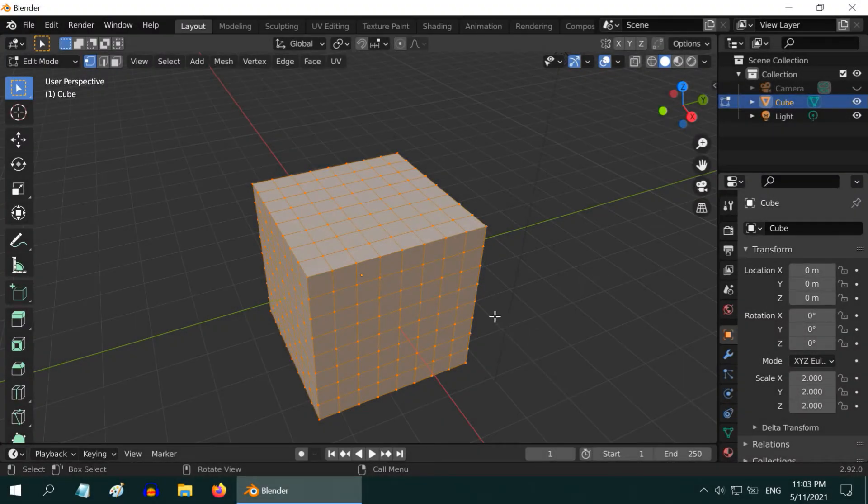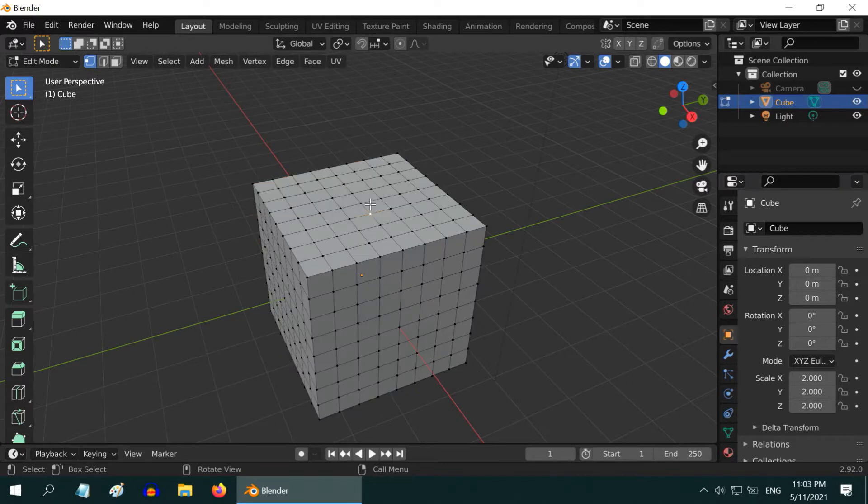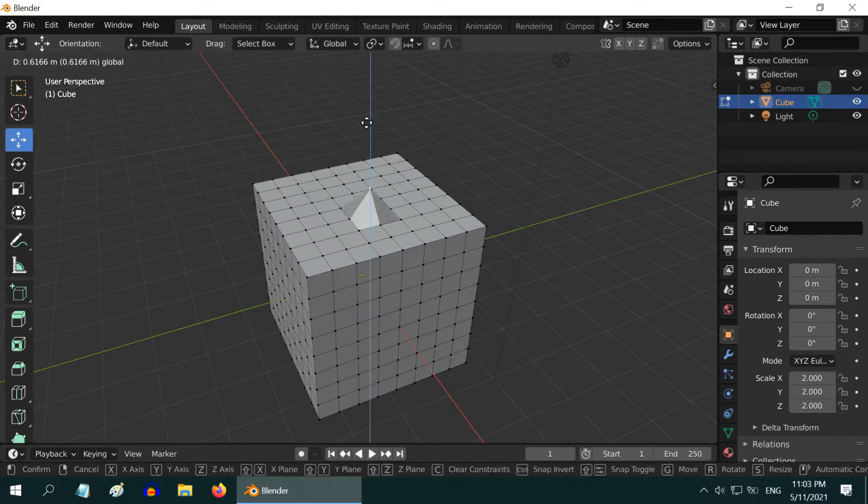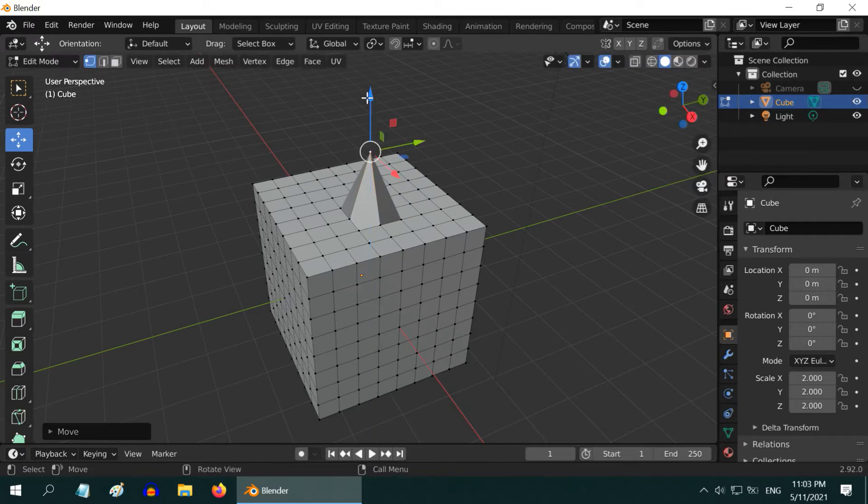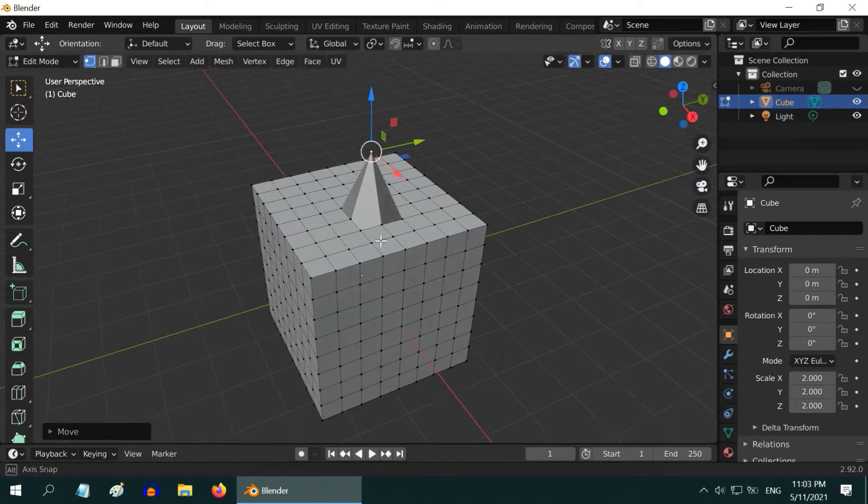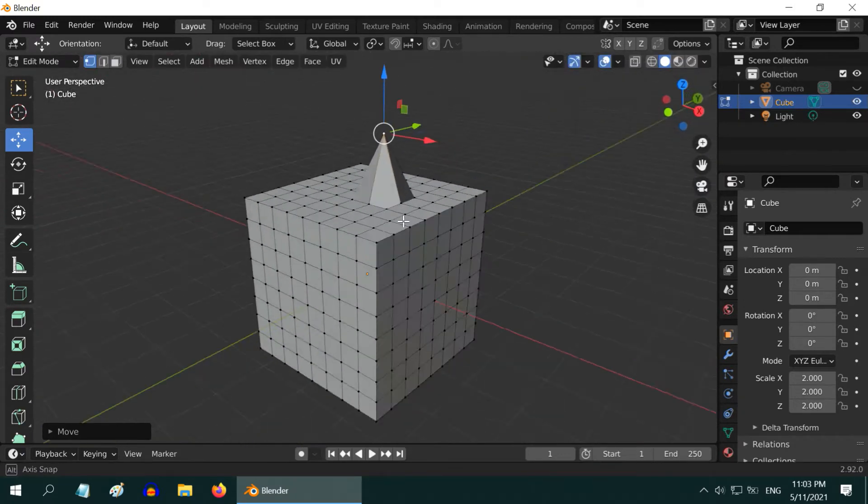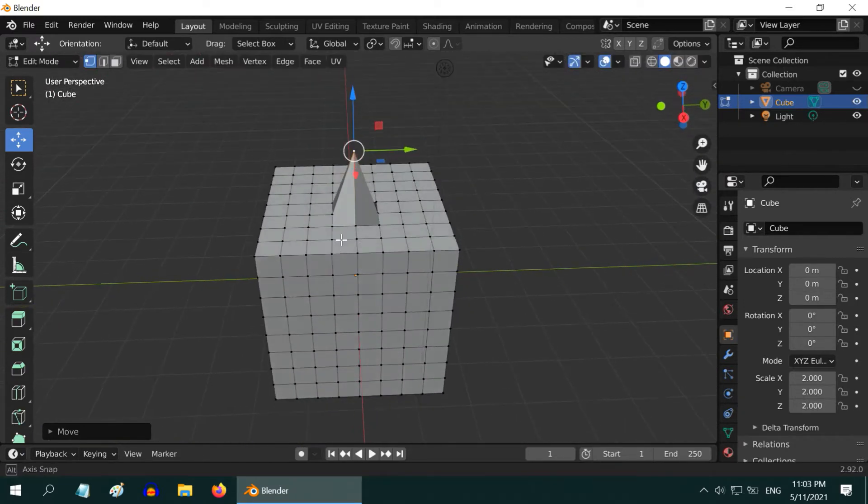When you try to edit an object in Blender in edit mode, let's say for this cube, if you want to move this vertex upward, you will take the move tool and pull it in the Z direction. By default, Blender will move only the selected vertex, making a very sharp change.